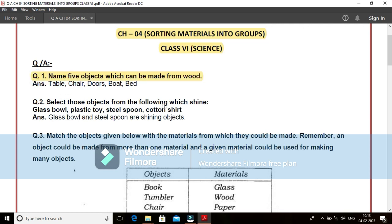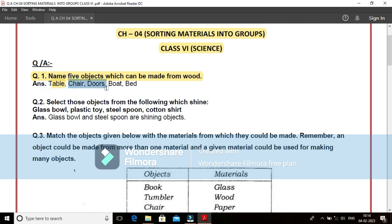If we see in our surroundings, in our homes, in our schools, in the market, we find there are many kinds of different objects which are made from wood. We can select from there also. Otherwise, these are like table, chair, doors, boat, bed. These are the different kinds of objects which are made from wood.